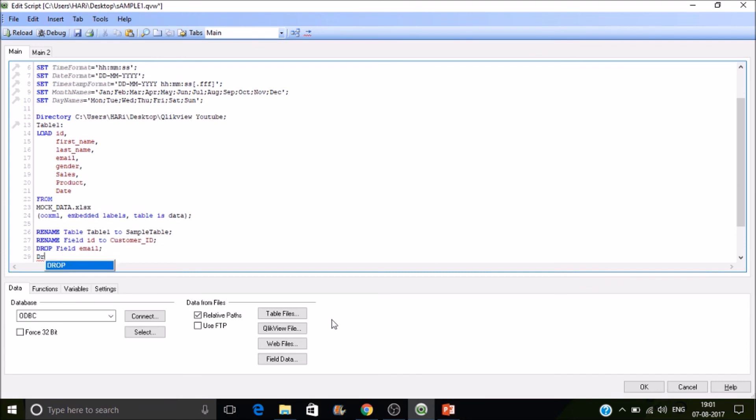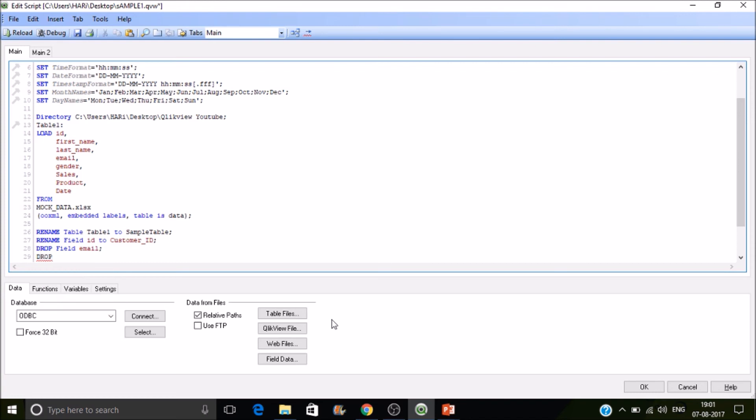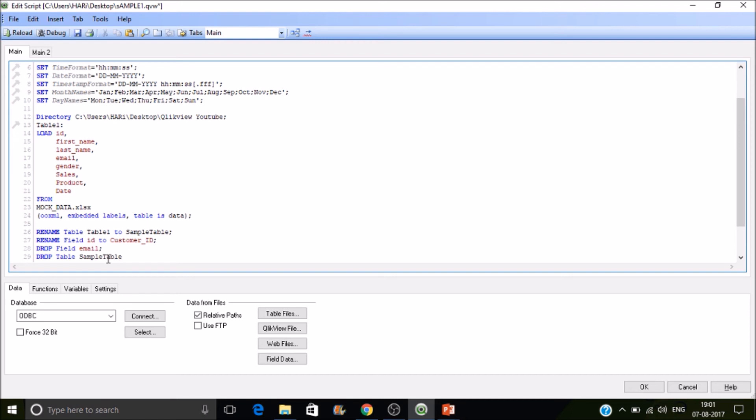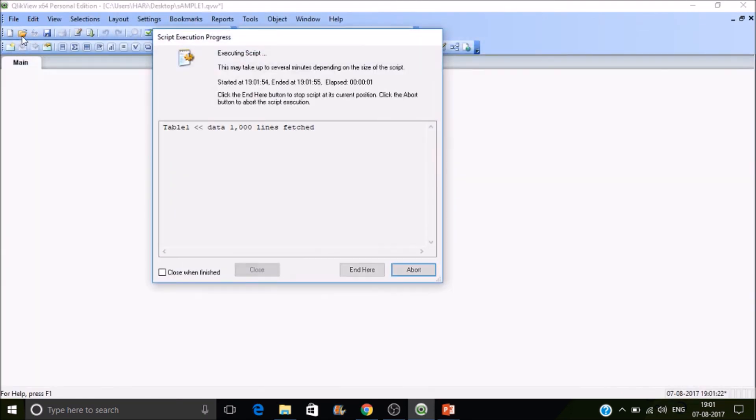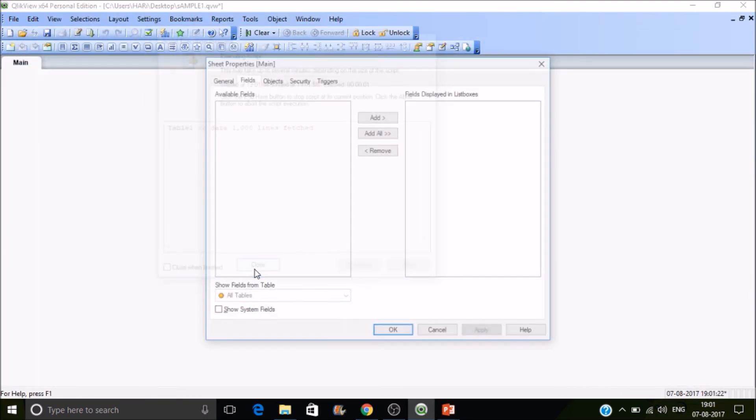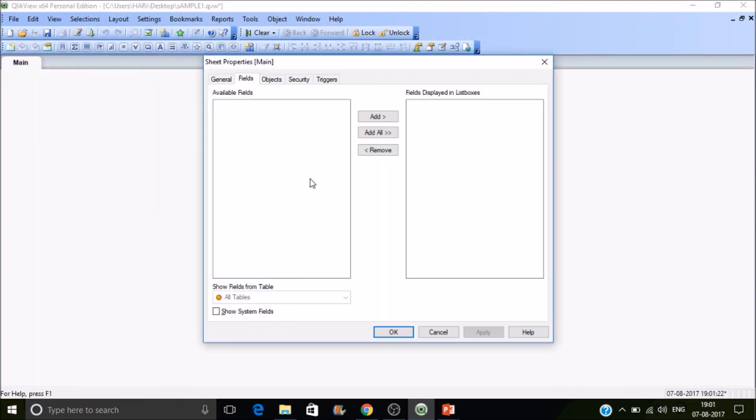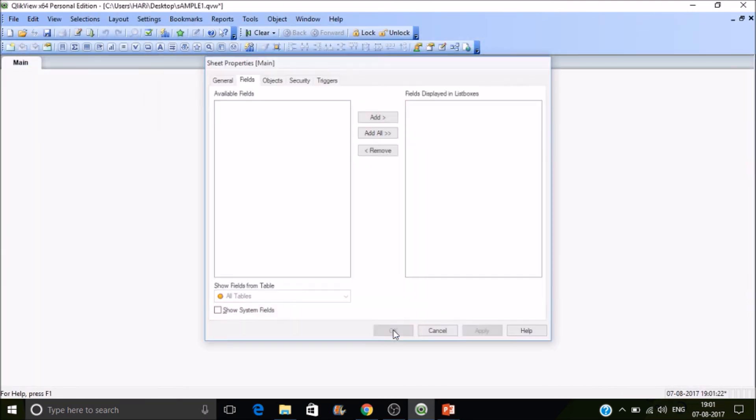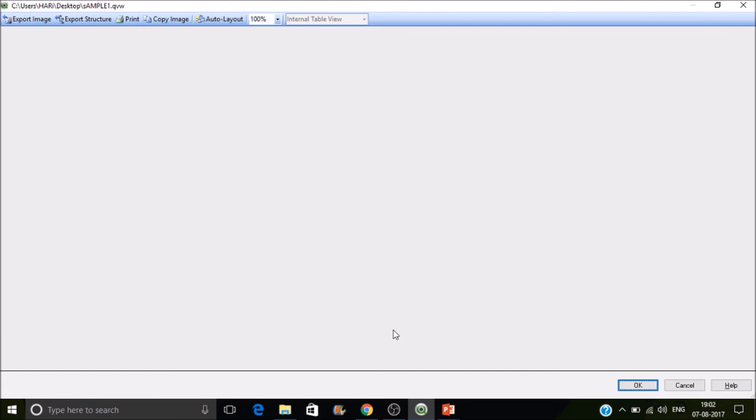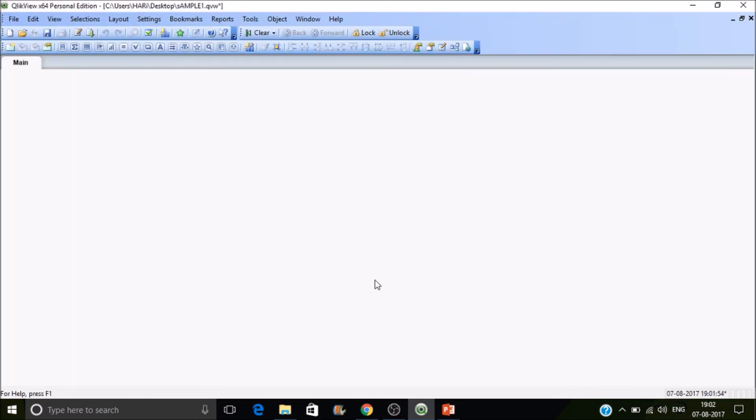Let's drop the table. Drop table and you have to specify the table name. What is the table name after renaming? That's sample table. Every statement should end with semicolon. Remember this. And then reload. Just fetch. You can't see any field means the table has been dropped.